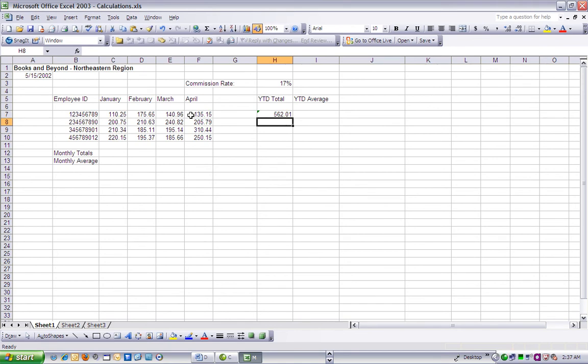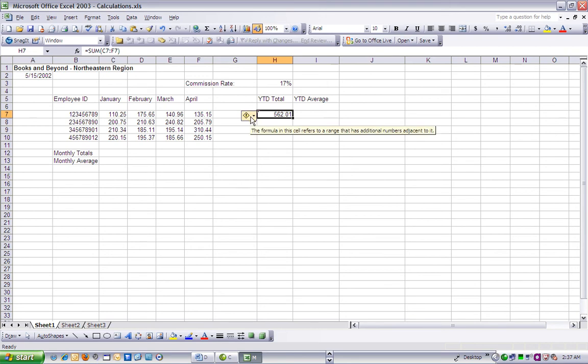We can select cell H7, and if we hover over that particular cell with our mouse, we'll get a tooltip which indicates that the formula refers to a range of cells with additional numbers adjacent to it. In this case, this refers to the employee ID field, which contains a number we do not want to include in our calculation.